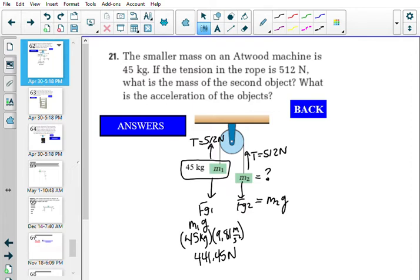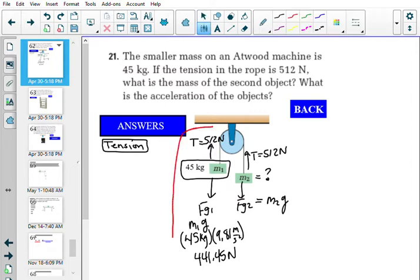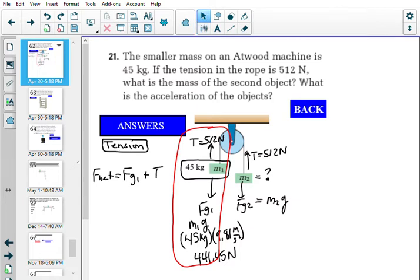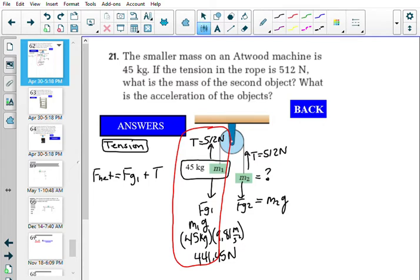I'm going to write down a formula for F_net that involves tension. Remember, using tension means we're only dealing with one side of the pulley at a time — just the forces on the left side. So F_net for the left side involves only two forces fighting each other: fg1 and tension.